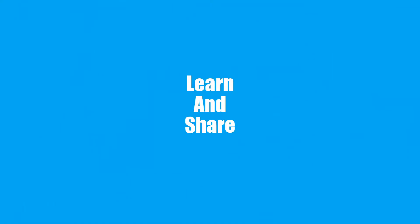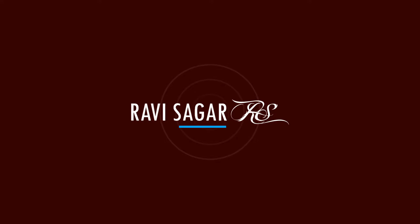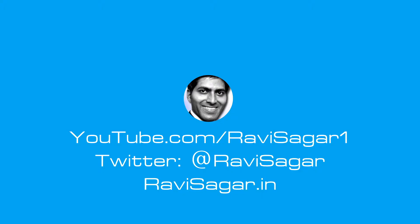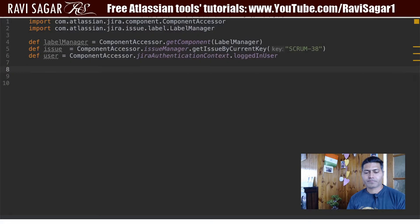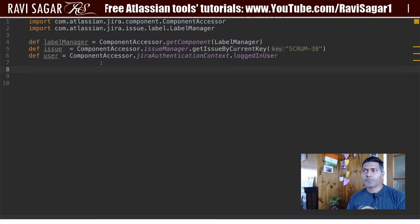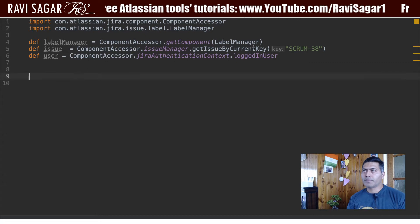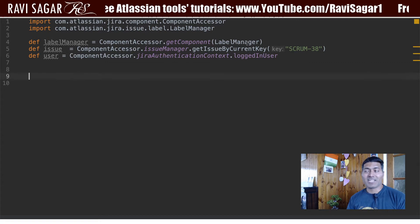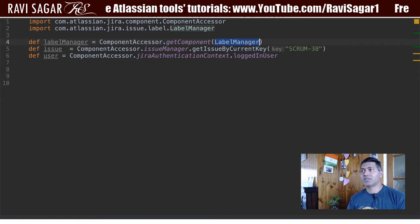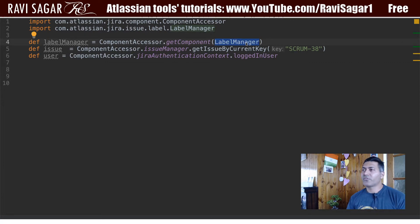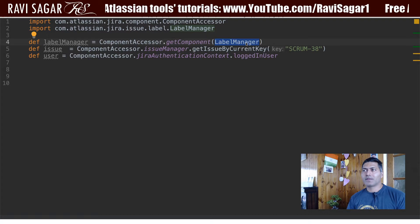Hello everyone. In this video, let us use ScriptRunner for Jira to add a label to an issue. Today we will use a LabelManager — as you might have guessed, it is basically a class to help you in managing labels.